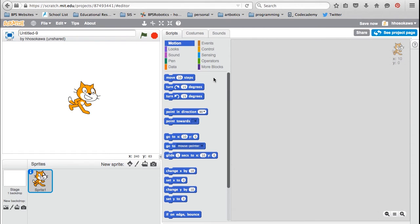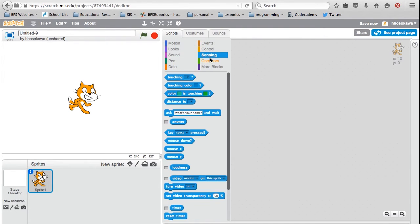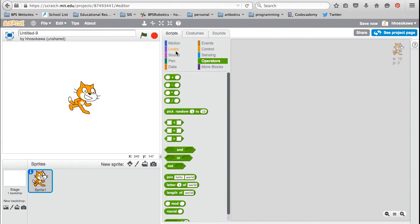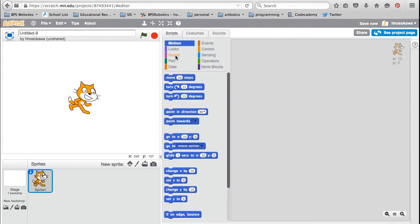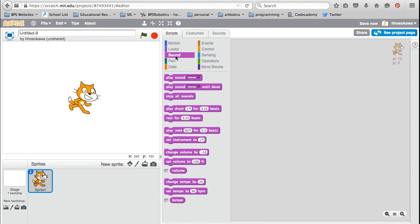When you don't need a block anymore, you can put it back into the blocks area in the middle. Now you can see that there are a lot of different blocks available. In the 10 Blocks Challenge, we've simplified the task to use just a specific set of 10 blocks to create an animation in Scratch.